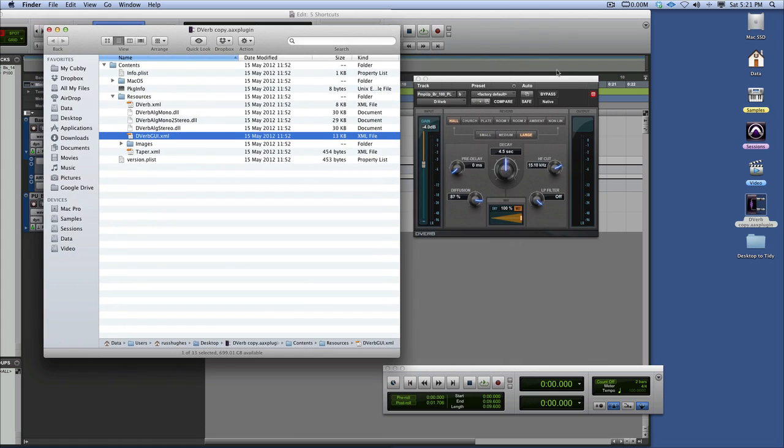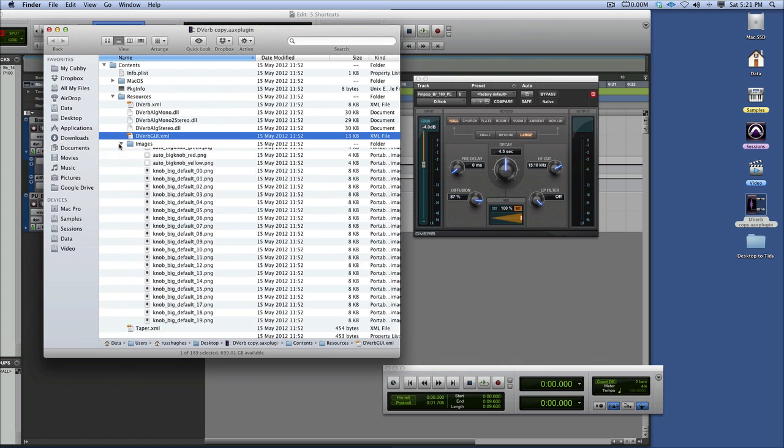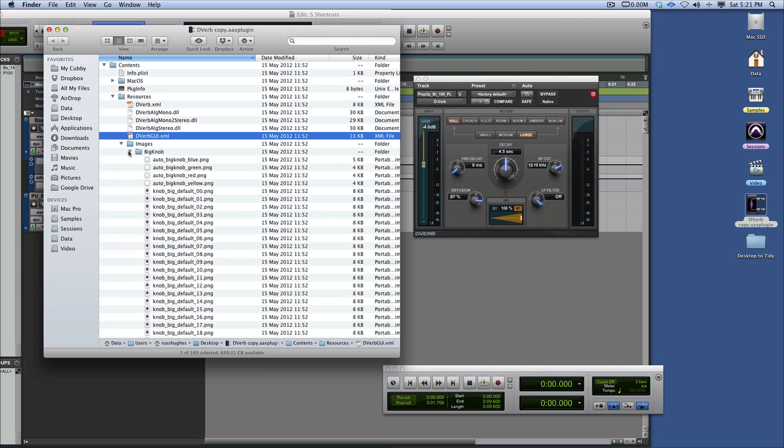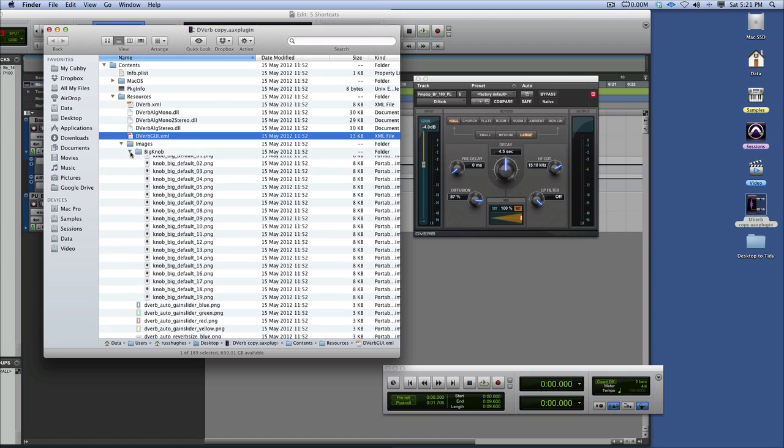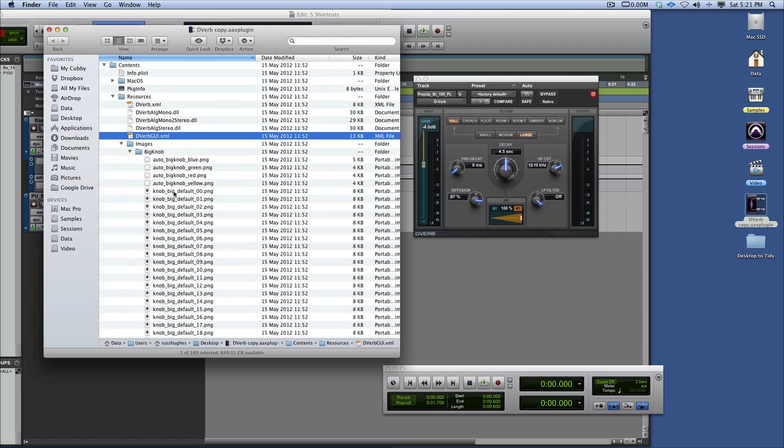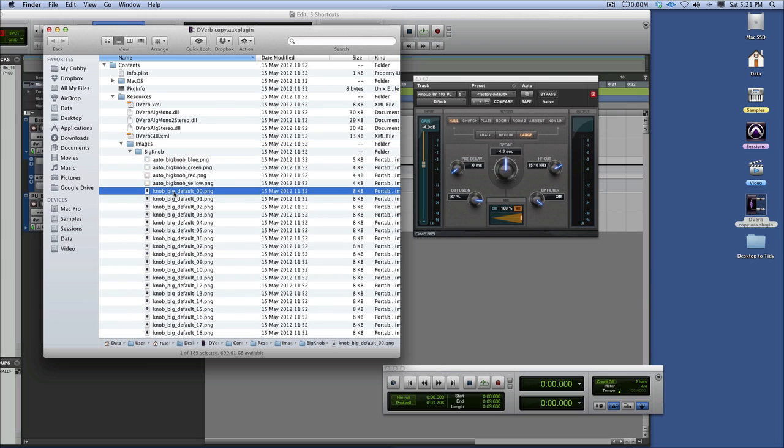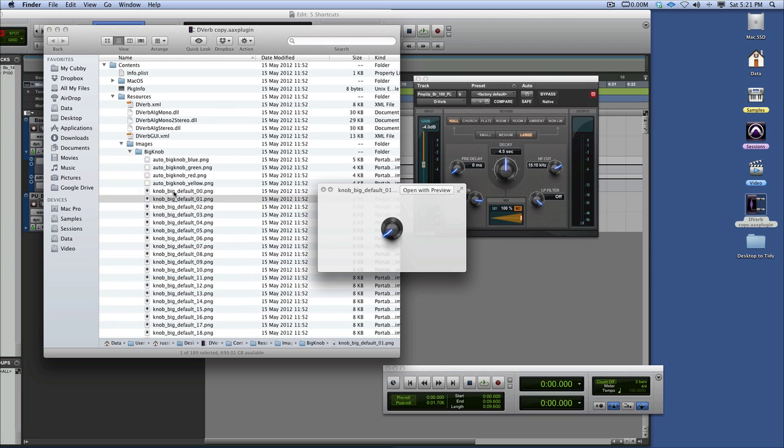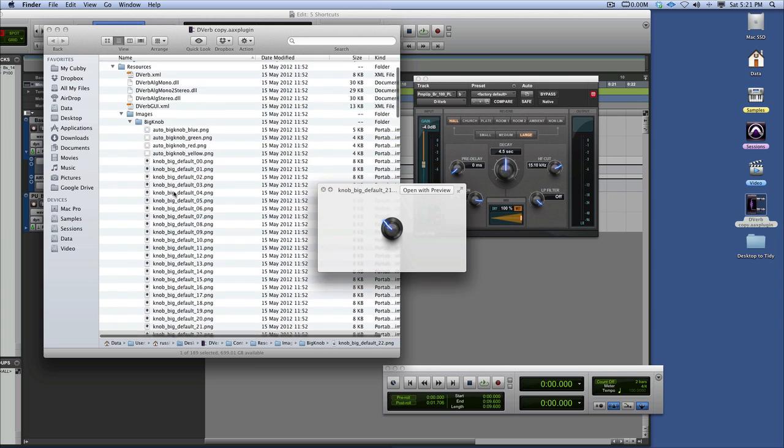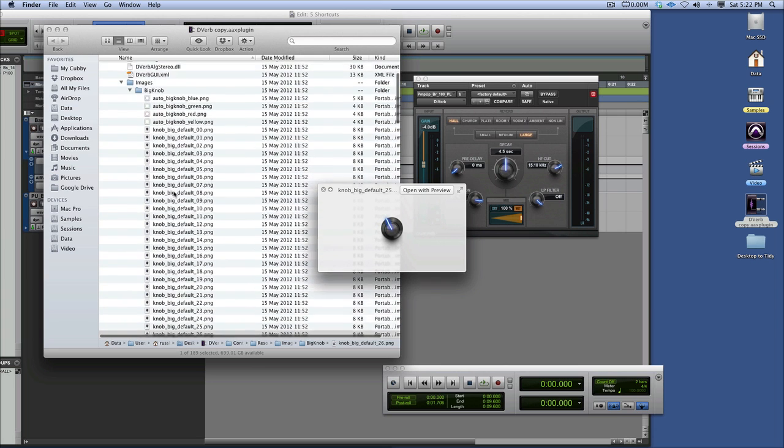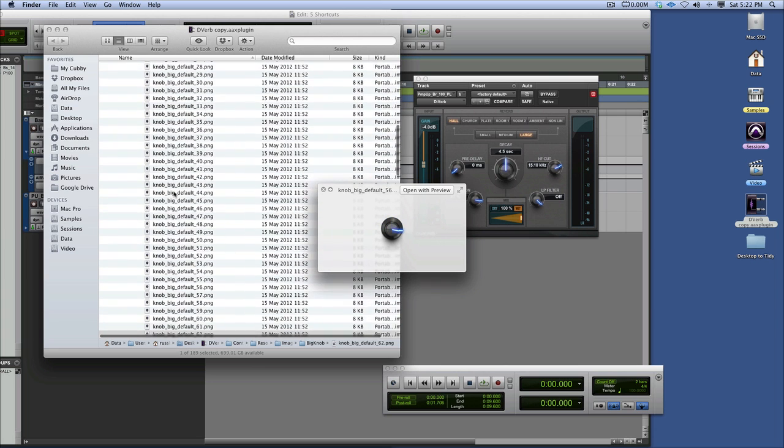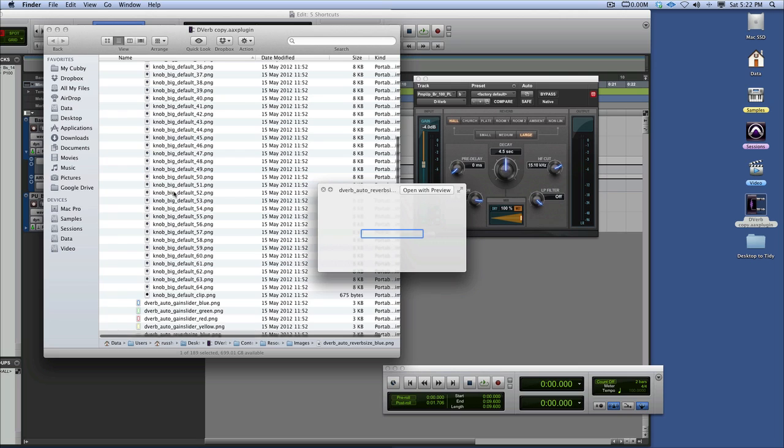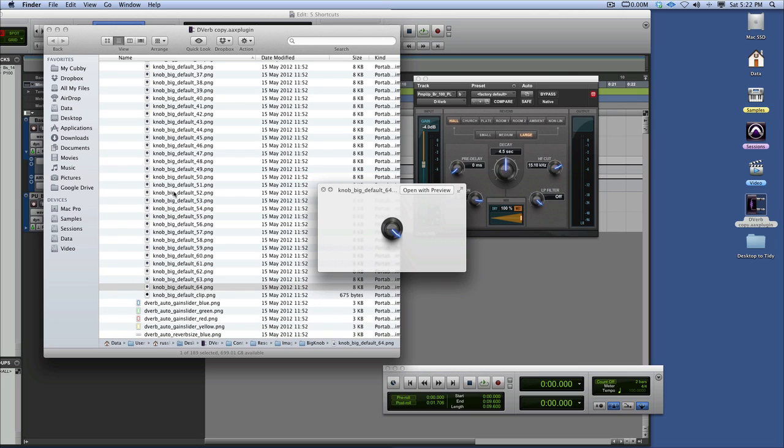But what we're going to do is change this background and make it blue or something. So you go to images and there's the images folder for this big knob. And if you can imagine this big knob has an image for every time you move it. So it's not just one knob that then just changes. That's a PNG if you look here. If I go through them, you'll see that it's just stepping through them for every position that it goes to, which is 64.